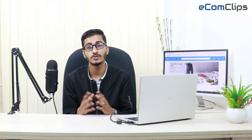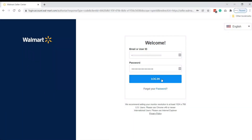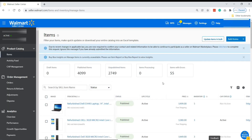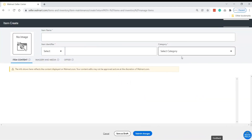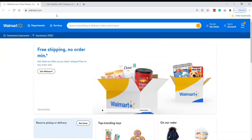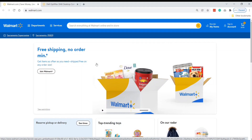I am going to share my screen so you can understand the whole procedure. First, log in to the Walmart seller account. Then click on 'Add Item' and select the 'Add Item' option.